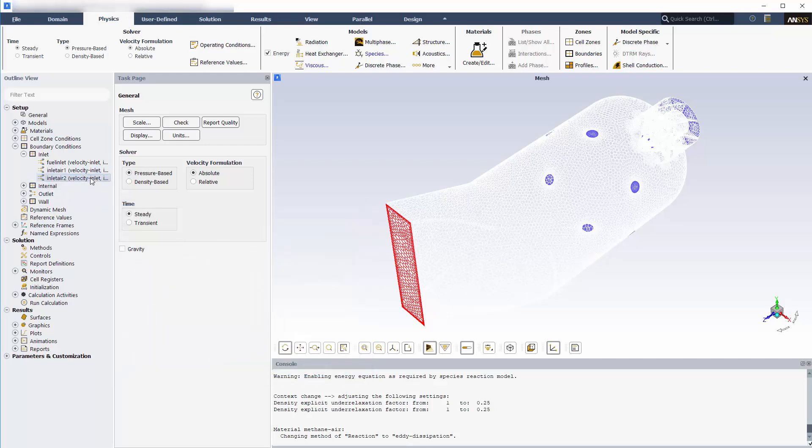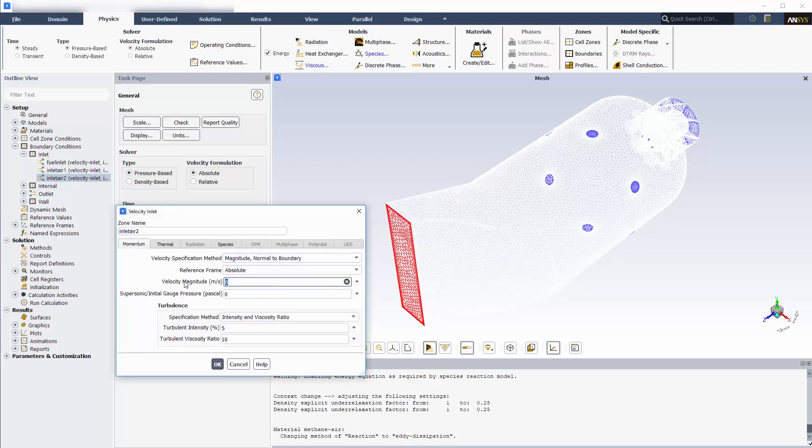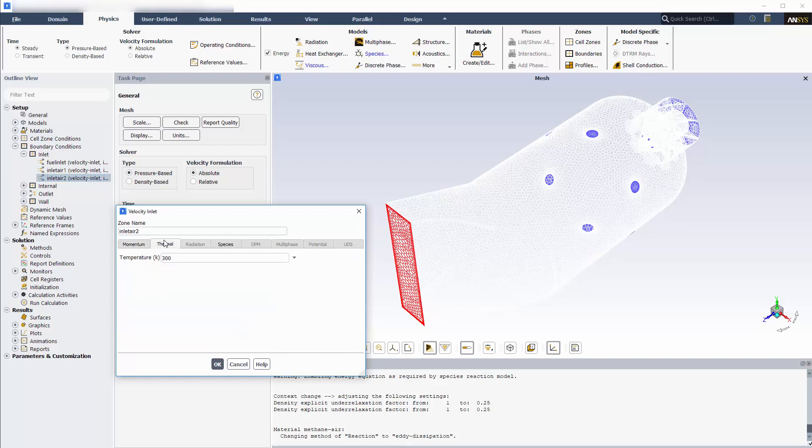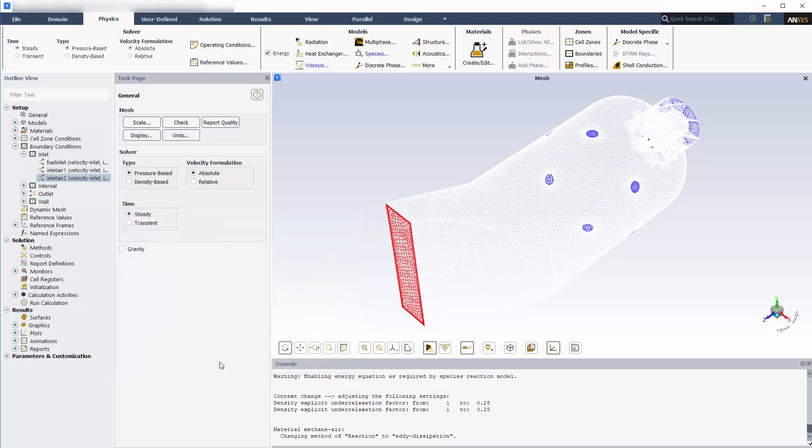Air will be entering the secondary air inlet at 6 meters per second. Again, the air will be 23% oxygen by mass, and the balance is made up of nitrogen. The temperature of the air entering here is 300 Kelvin.